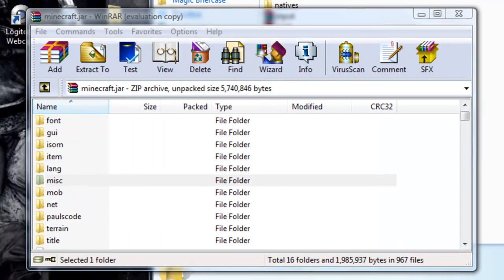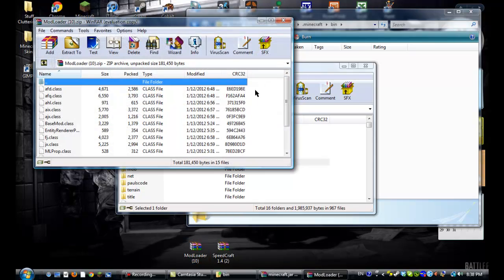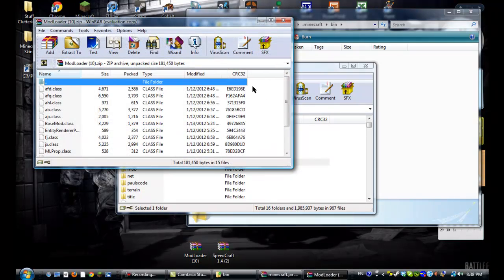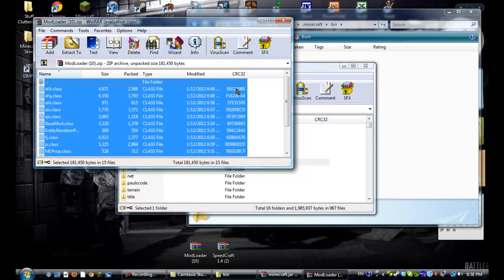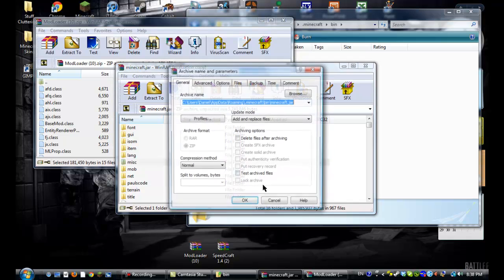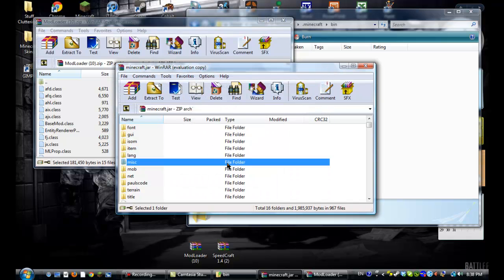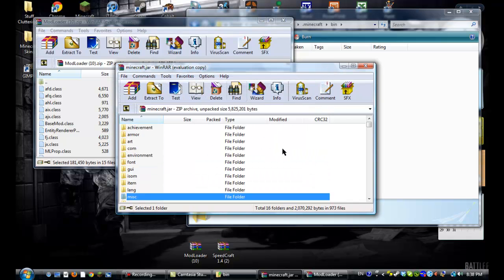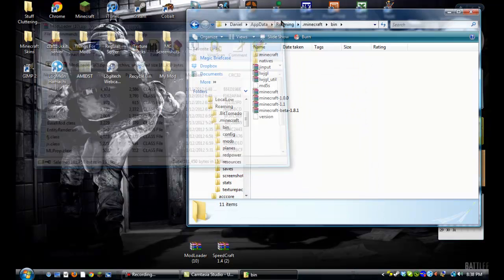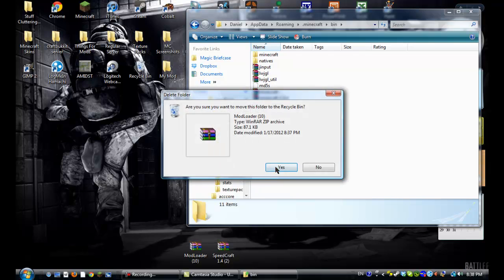Okay. Now, open up modloader, just hit control A, then drag all of these into Minecraft.jar, and then that's it. Now, close Minecraft.jar and modloader, and we can just take that off our desktop.